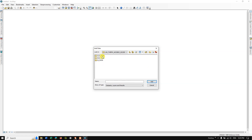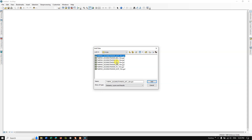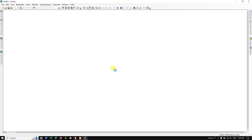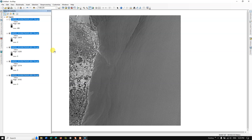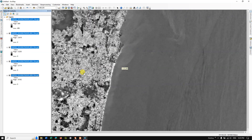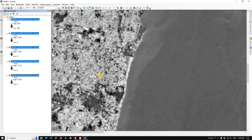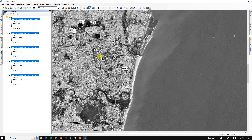Under image data, let me add the 10-meter bands first — Band 2, Band 3, Band 4, and Band 8. This is how the image looks once loaded. Let me zoom into the location. You can successfully download and load the Sentinel-2 image this way.